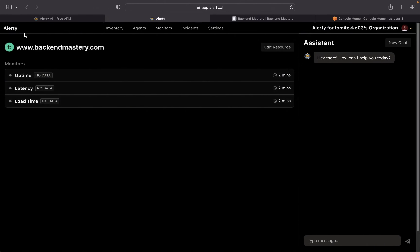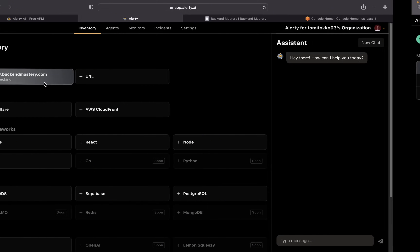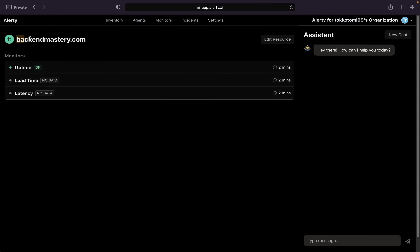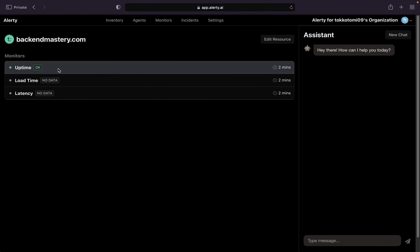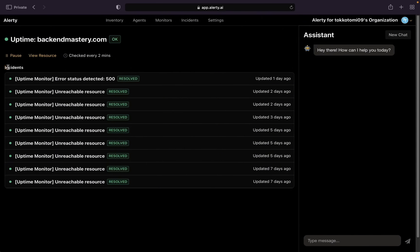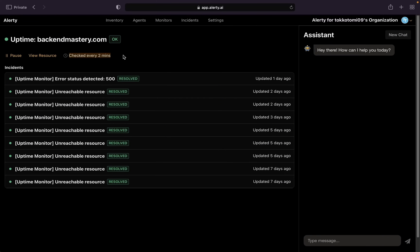Right now on the home page you can see it says 'Checking' — it takes a couple of seconds. On my other Alatly account I already started monitoring this 24 hours ago so you can see how it looks once the website is being monitored. It monitors three things: uptime, load time, and latency. I'll click on 'Uptime' right here — and you can see it's checked every two minutes, so it's checked very frequently.